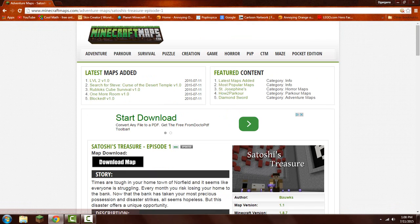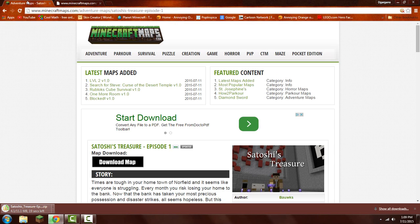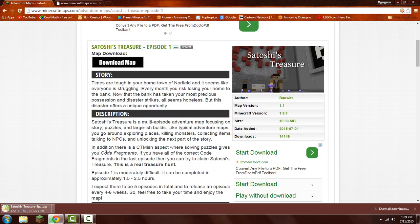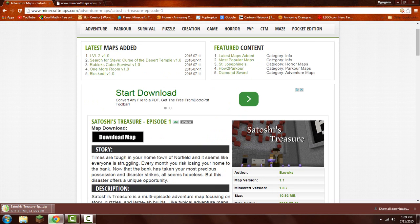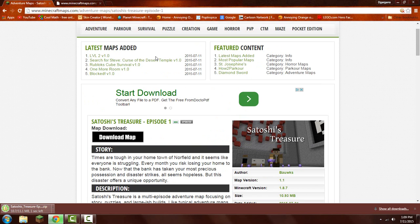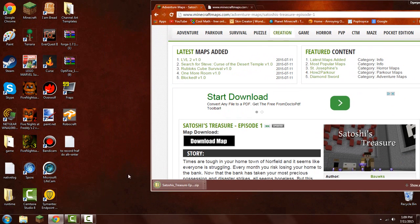So what you want to do is click download map, and you'll get this little download bar down here. I will most likely cut this because you guys would probably wait here forever. If I can't, then you just have to wait a bit. It's only like 4 seconds, 3, 2, 1, okay.